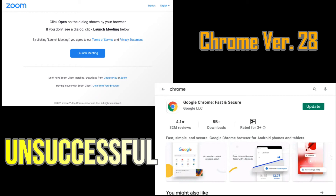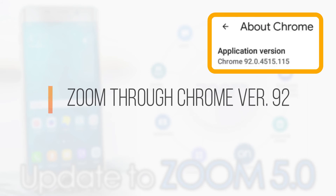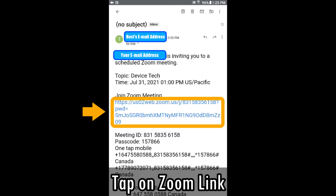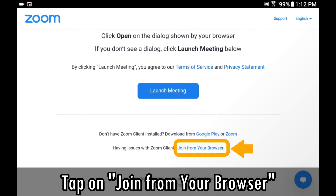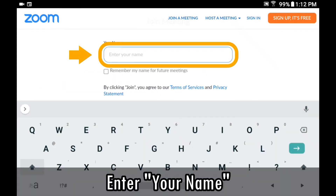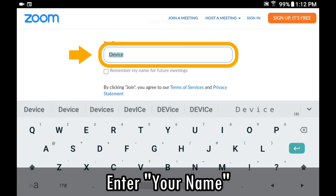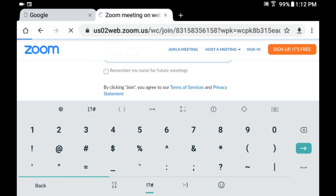Unfortunately, I couldn't help much but confirm that the viewer cannot use Zoom on his or her device. Let's experiment with what actually happens if you have Chrome version 30 or higher on your device. First, let me say that even if it was possible, it would be very slow because of insufficient specs. Click on the link sent by the host again and Chrome will open. Press Launch Meeting, then tap on the Join from Browser button. Enter your name that the host can recognize and proceed. It's exactly the same as how you access the site from your computer.